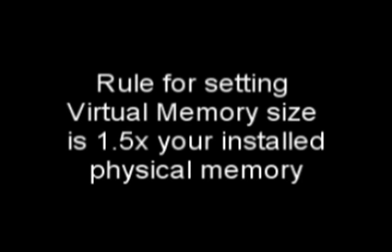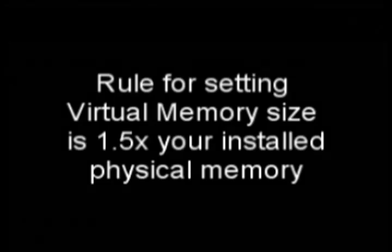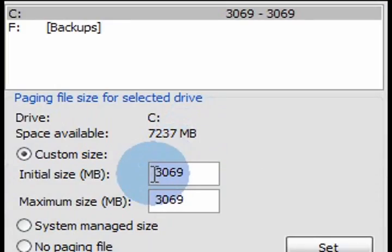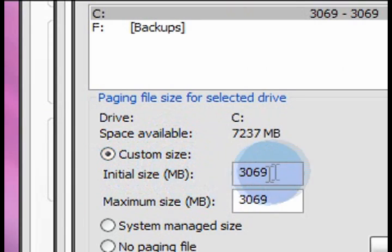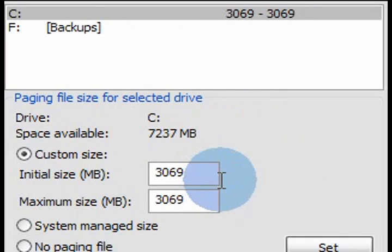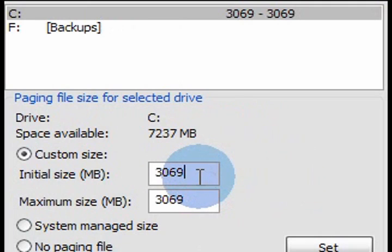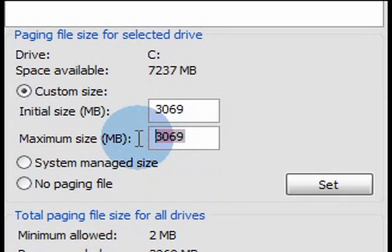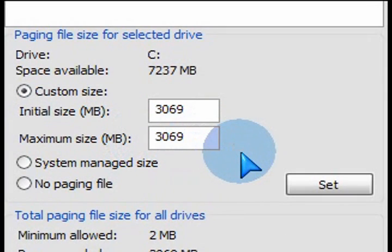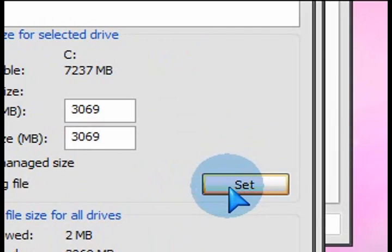The rule of thumb is: if you have 2 gigs of memory, you should have 3 gigs of paging file — so 1.5 times the physical amount. So I have 3,000, basically 3 gigs, as the custom size. Select the custom radio button and put in the amount of total space. The initial and the maximum are the same. So if I have 2 gigs of RAM installed, I would put 3 gigs for the page file — so that's 3,000.